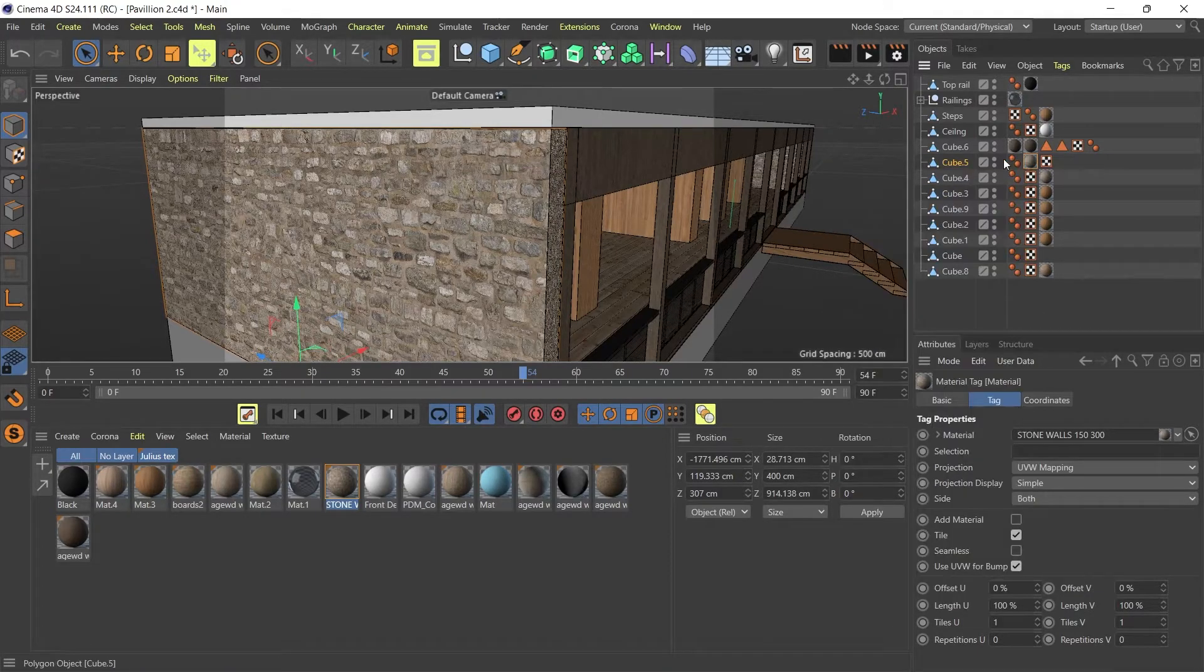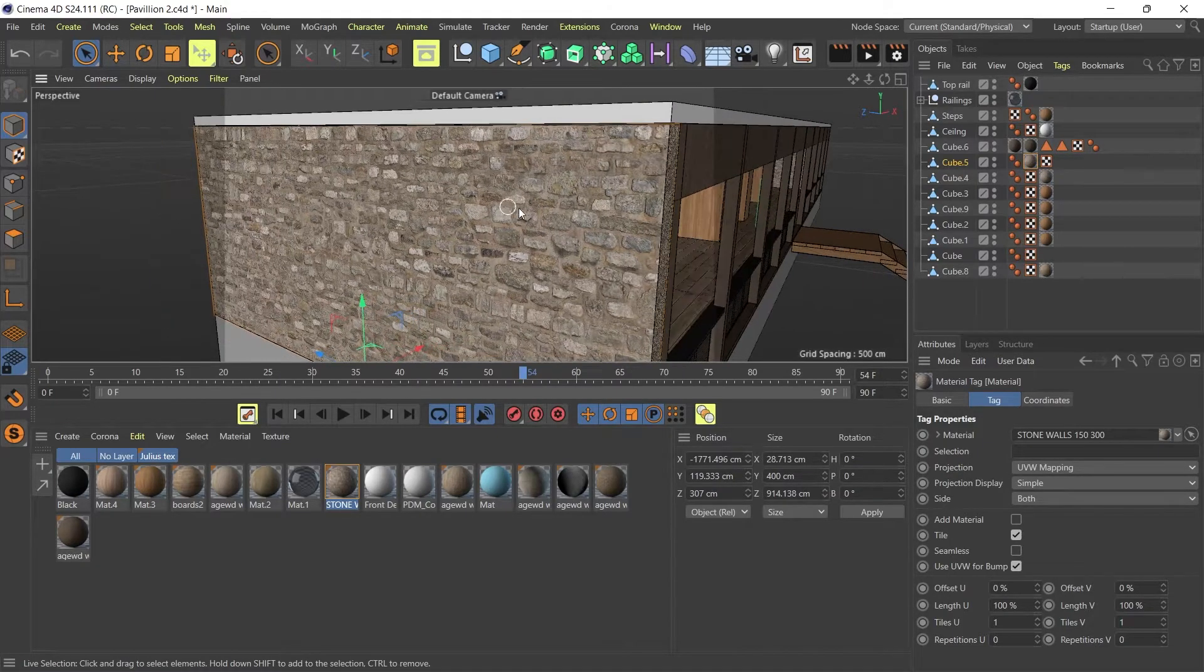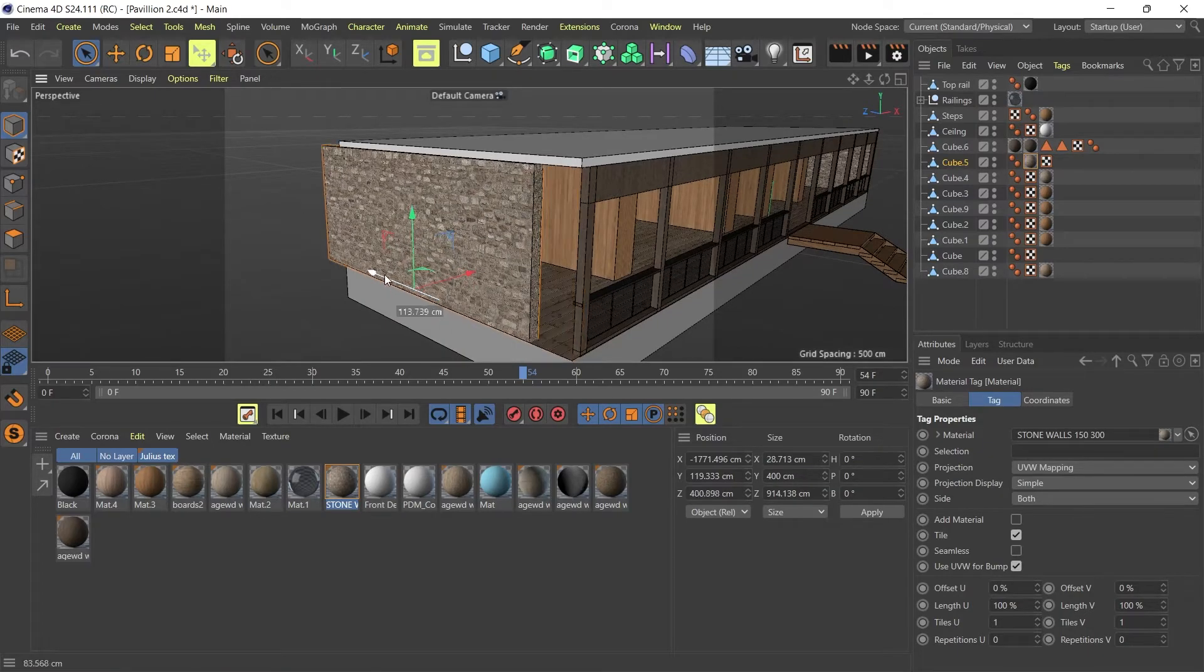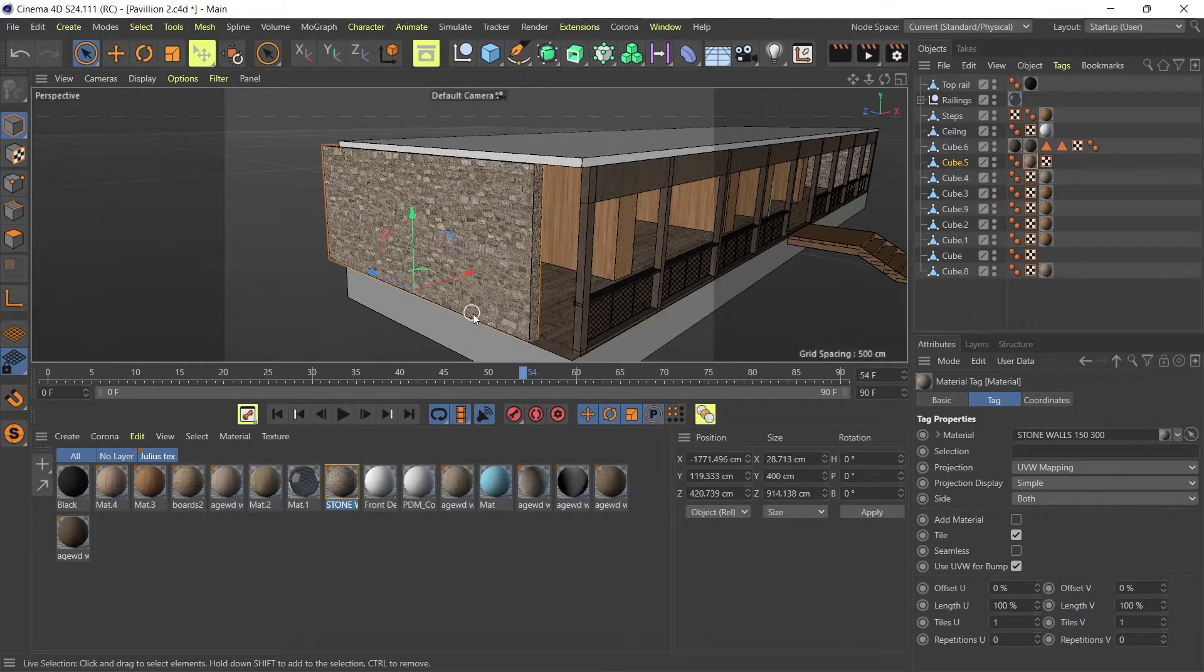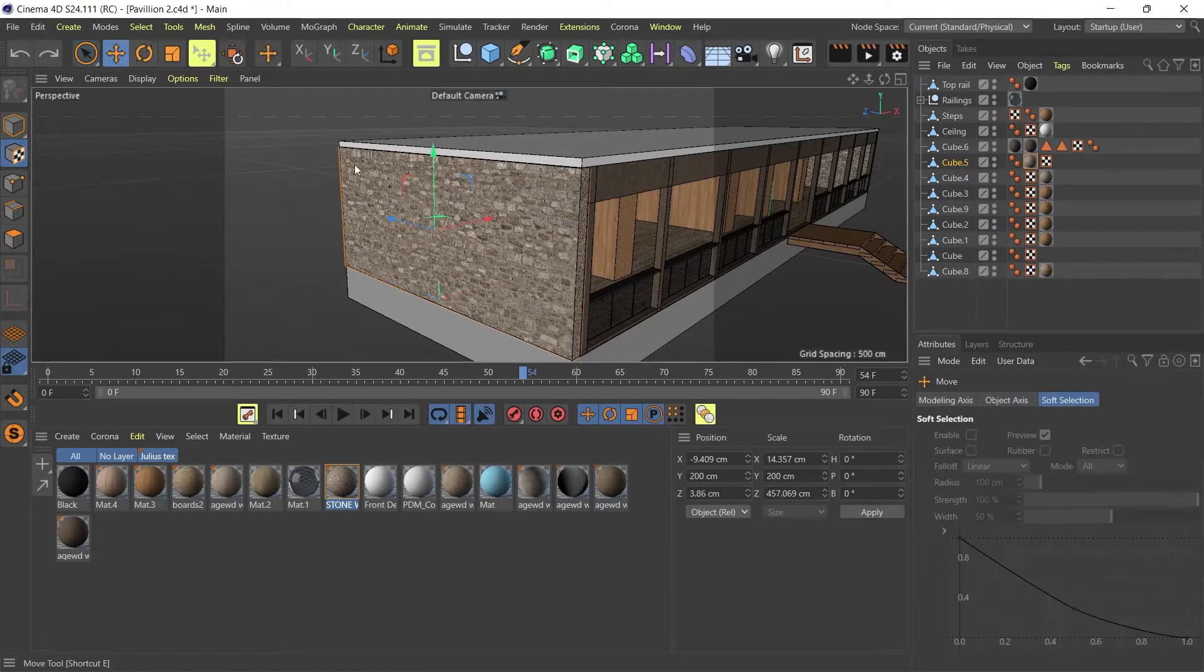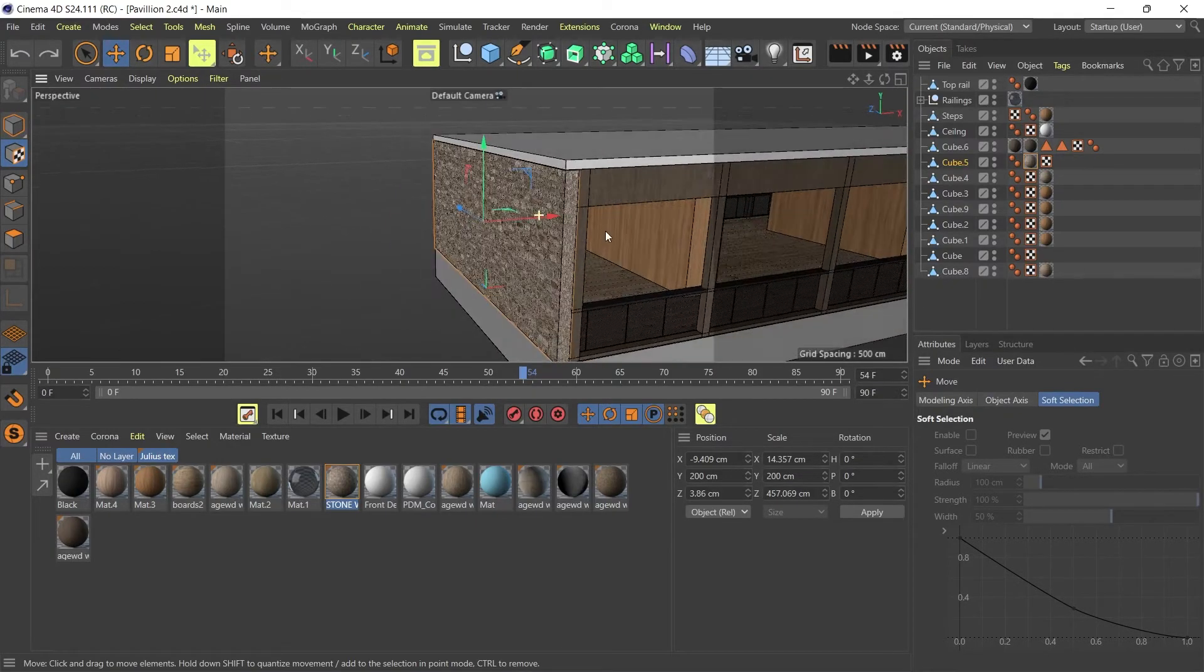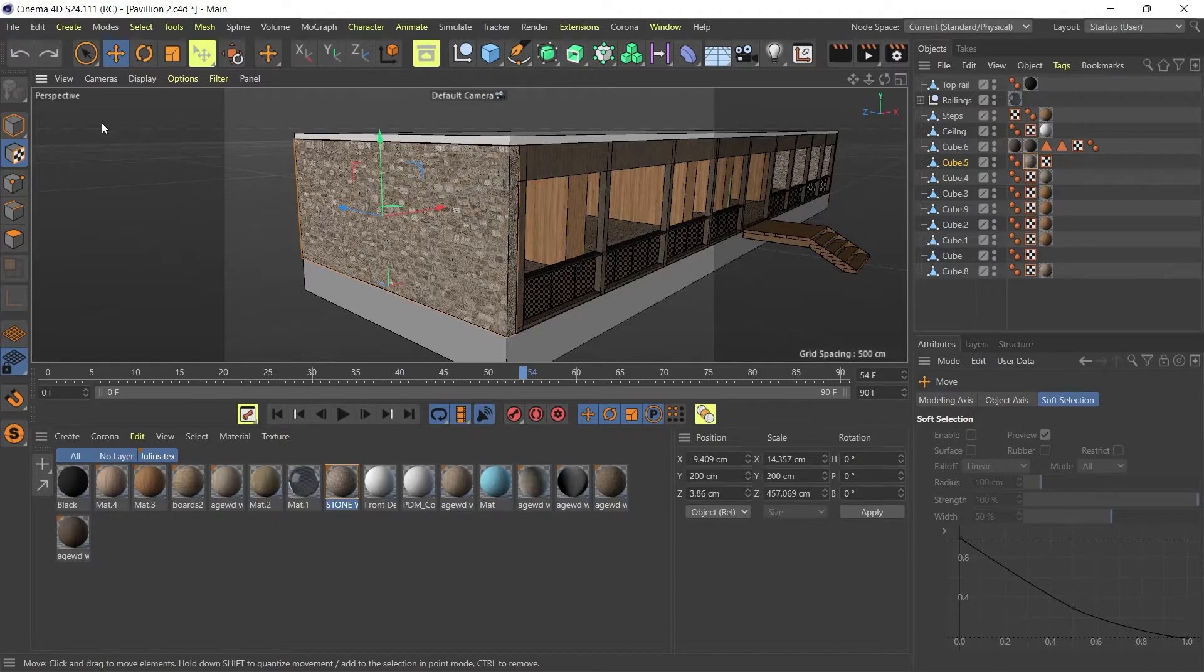So now once I generate UV coordinates, this scale on this object is locked. And once it's locked, you can't change, you can't, sorry. Once it's locked, you can't scale it. You can't move it. You can't do anything. It's locked. And that's what you need to do in order to export your objects properly into Twinmotion.